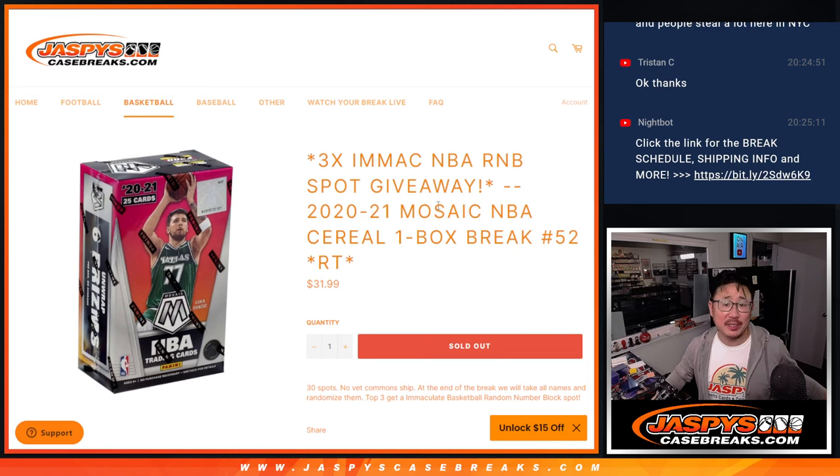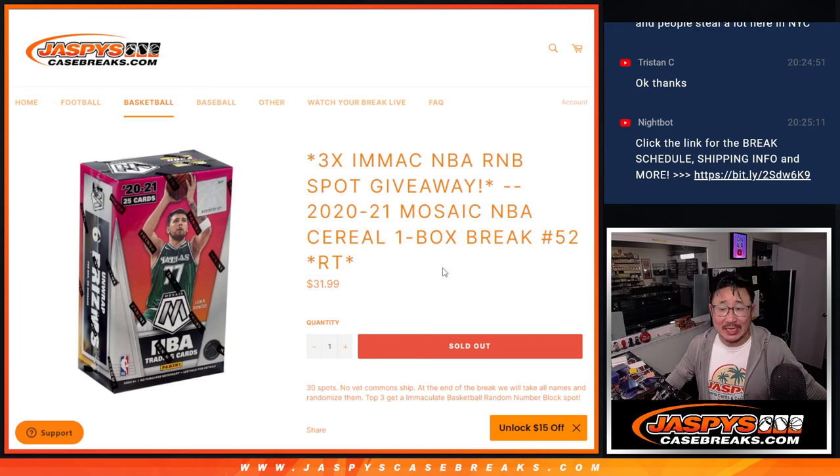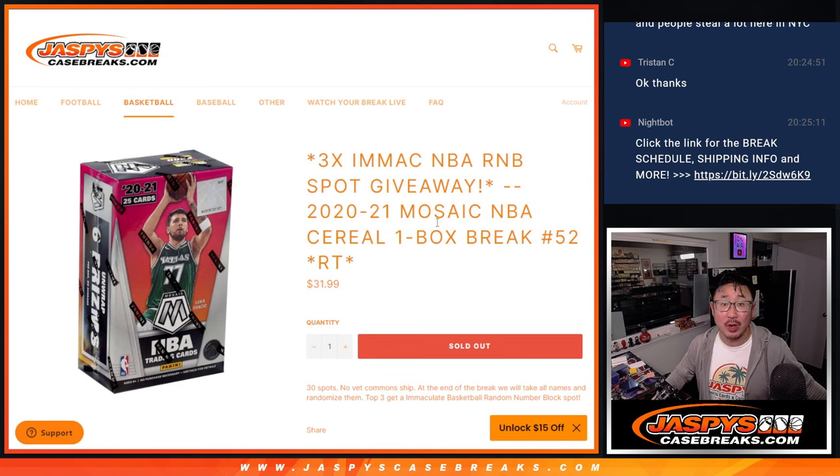Hi everyone, Joe for Jaspies Case Breaks dot com with a Mosaic Basketball Cereal Box 2020-21 Edition.